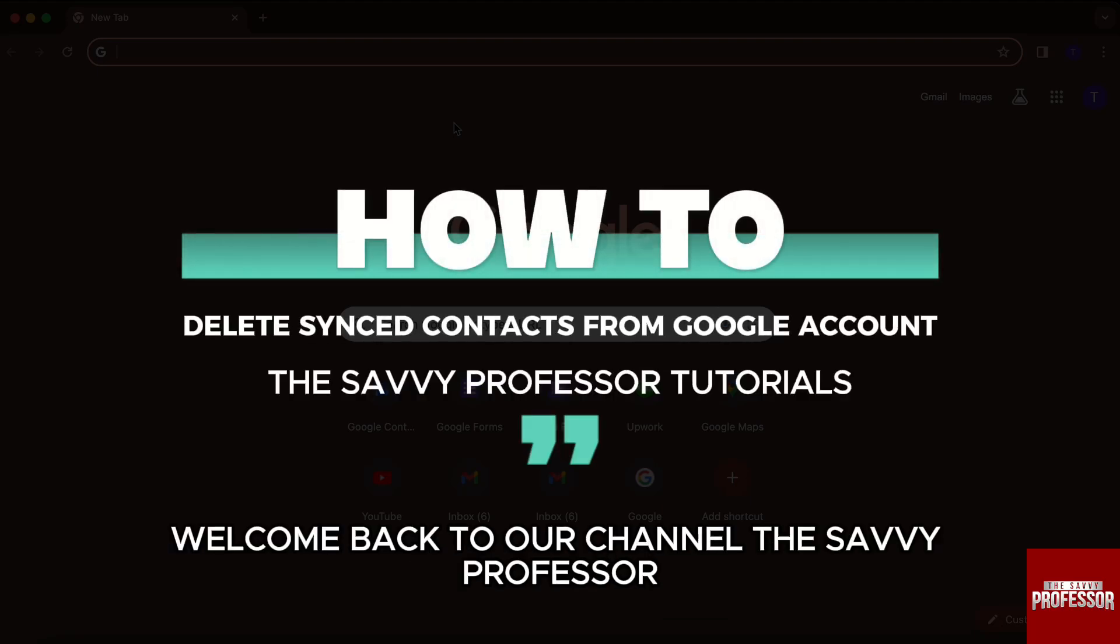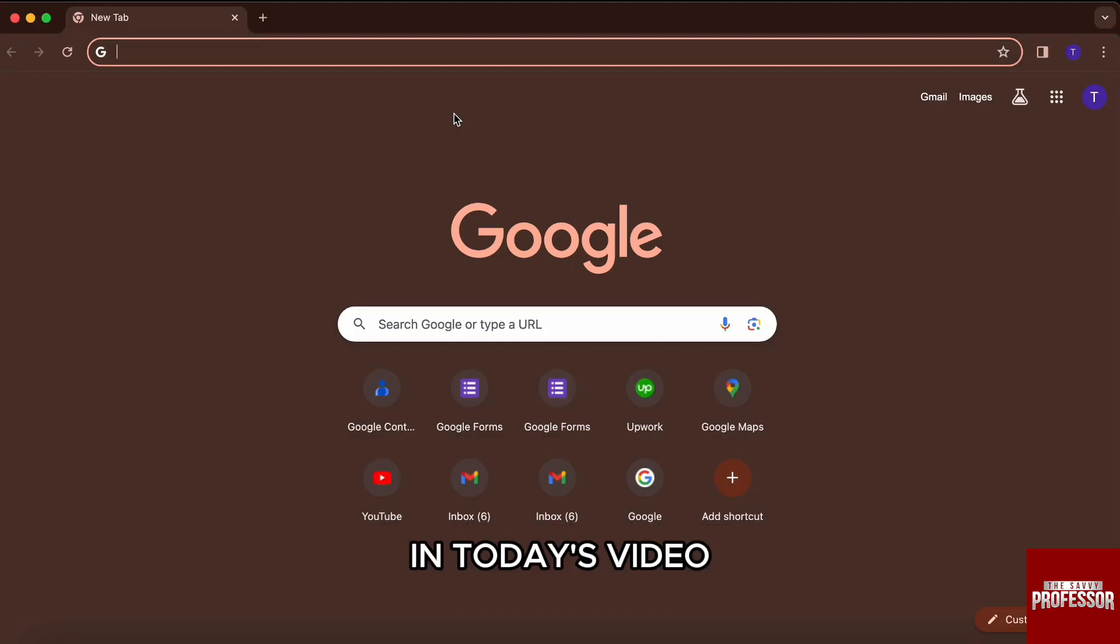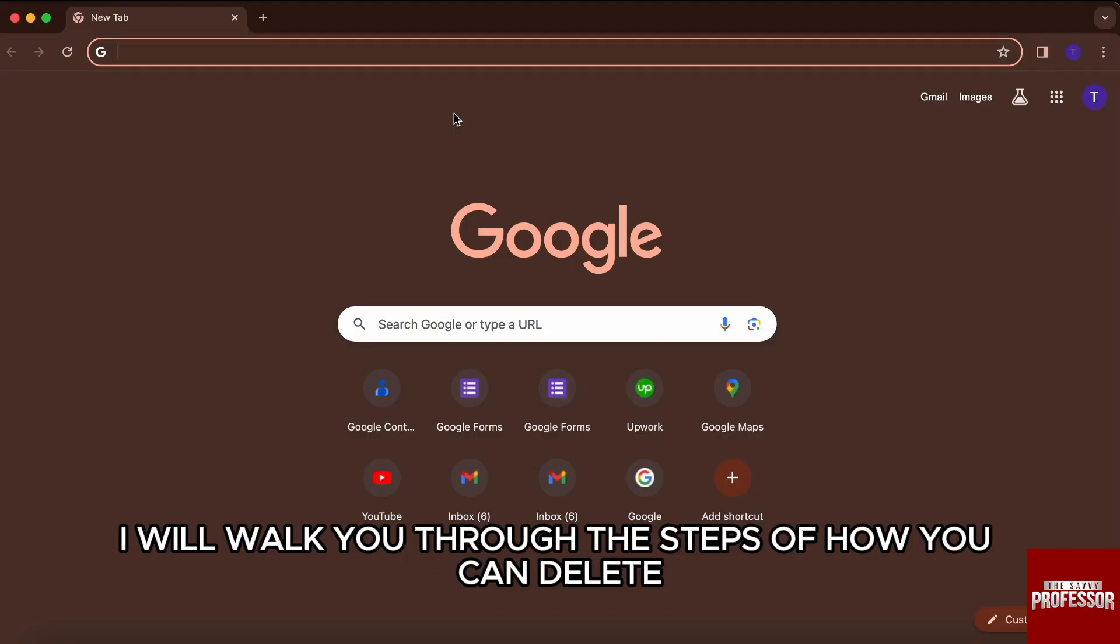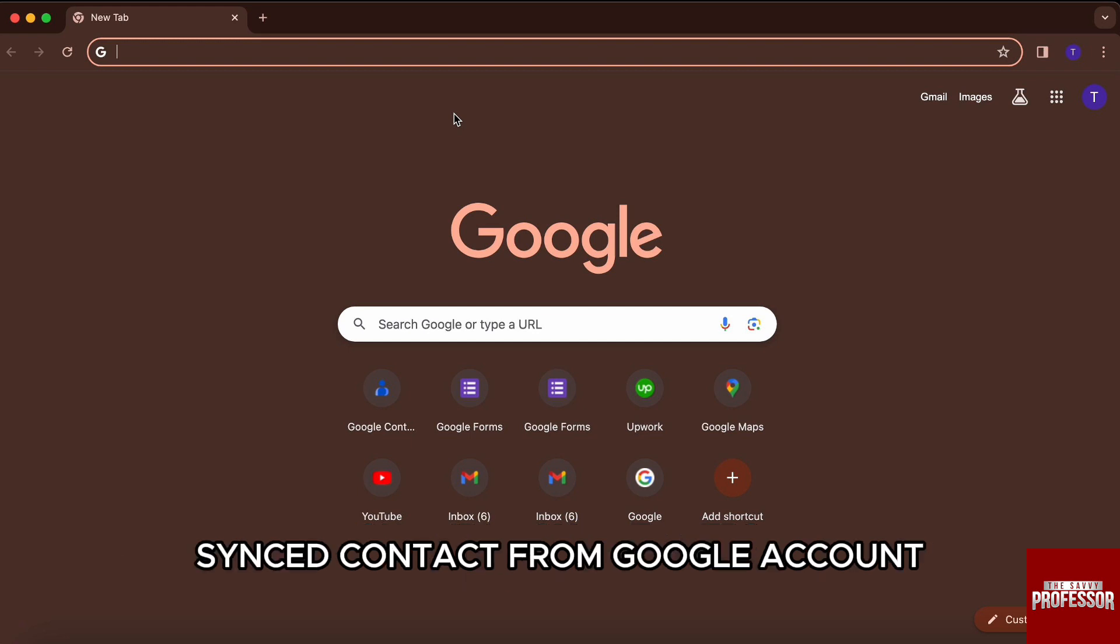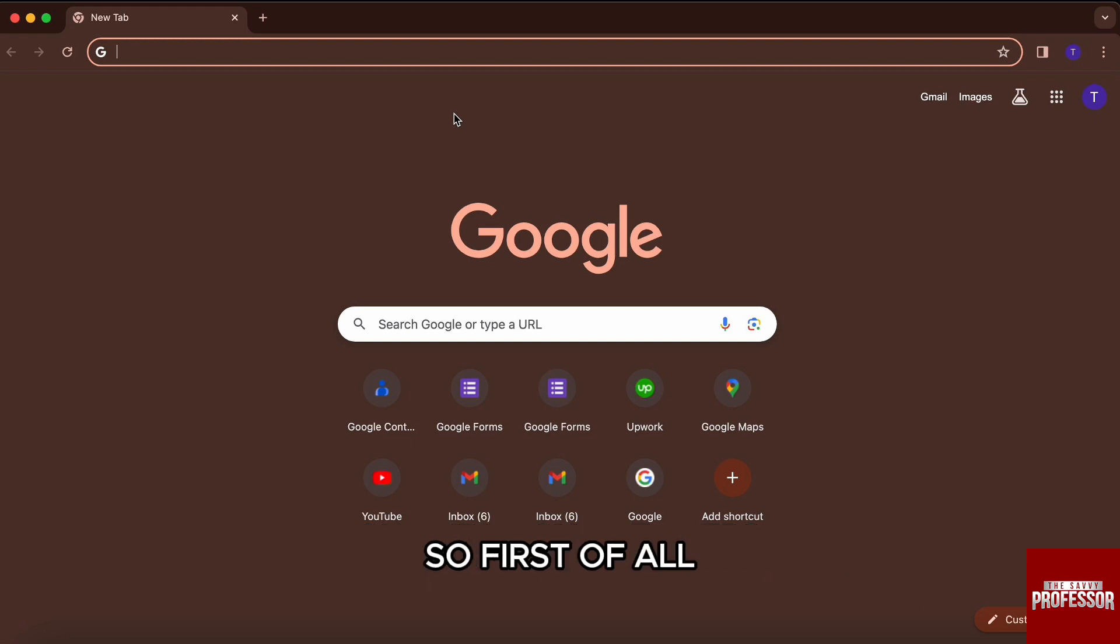Hello everyone, welcome back to channel The Sevi Professor. In today's video, I will walk you through the steps of how you can delete synced contacts from your Google account.